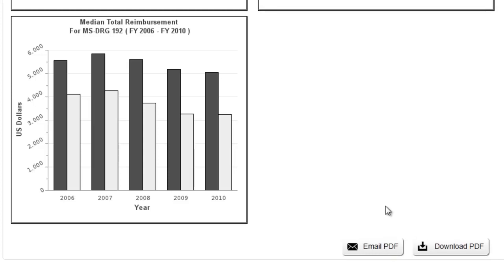For more information about the DRG calculator, please send an email to drg.calculator at quorumconsulting.com or visit our website at www.quorumconsulting.com/DRG calculator.